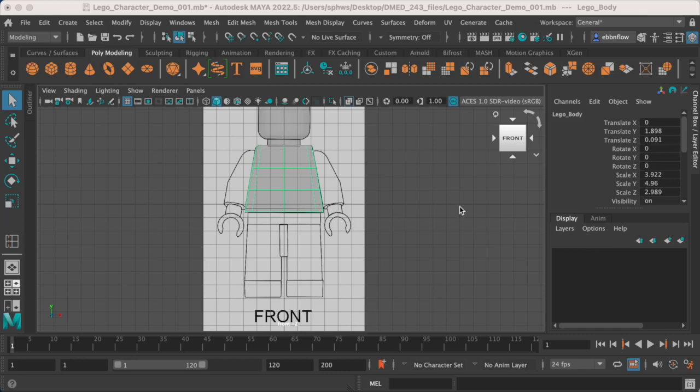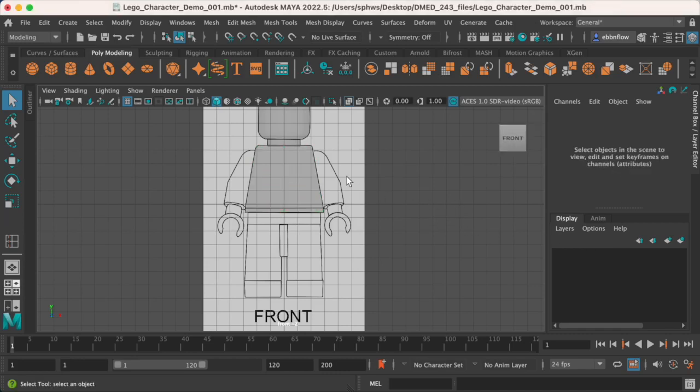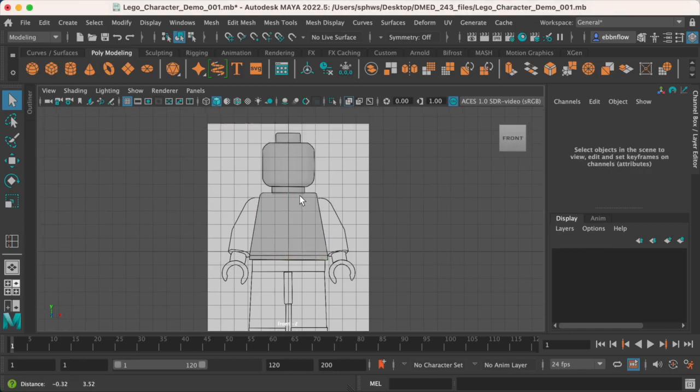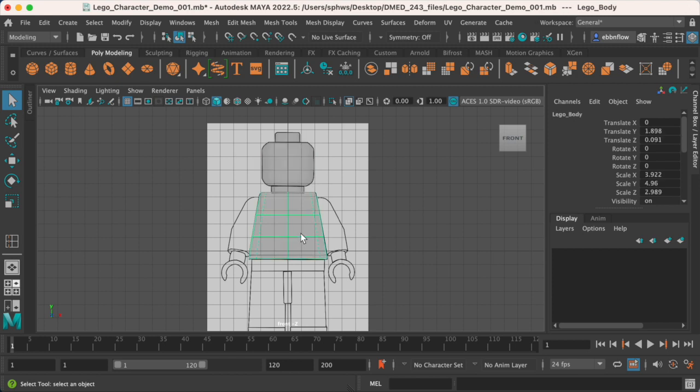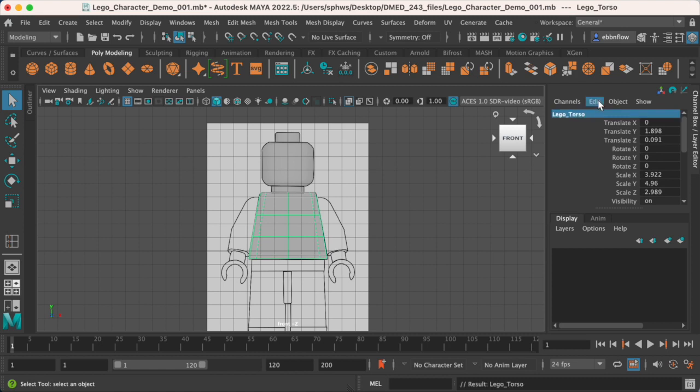Okay, so we just got done creating the LEGO head, LEGO character's head, and then we also created a LEGO character body. I actually kind of misnamed this, so I'm going to rename this. This should actually be LEGO Torso.